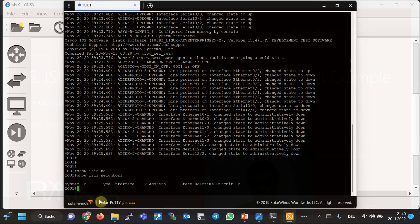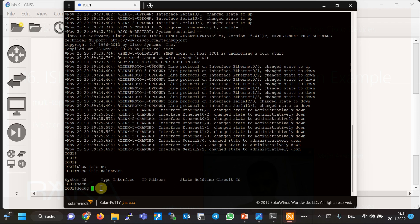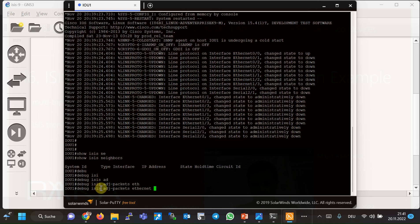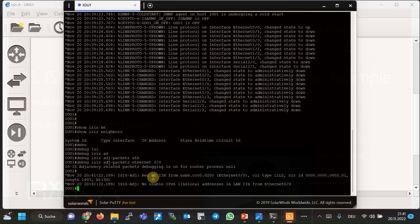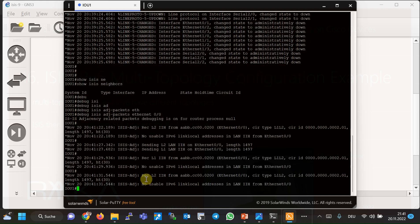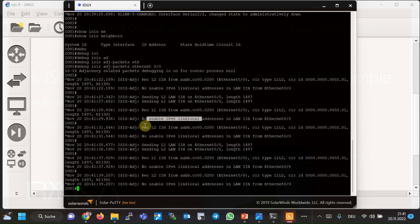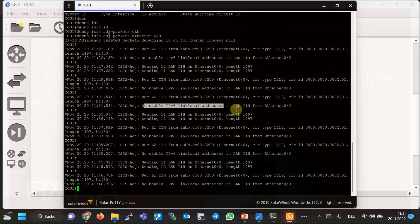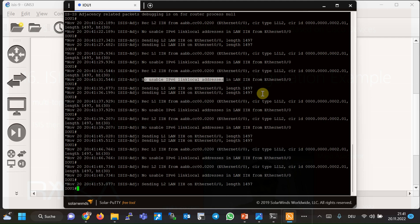This is because each router sends its IPv4 or IPv6 capability in the Hello packet, and if the capabilities between neighbors are not the same, the adjacency will not be created. The output of the command 'debug isis adjacency packet ethernet 0/0' on router 1 shows that IPv6 is not active on the received Hello packet and does not match router 1 itself — 'receive level 1 hello no usable IPv6 link-local.' This is also true for level 2 Hello packets.